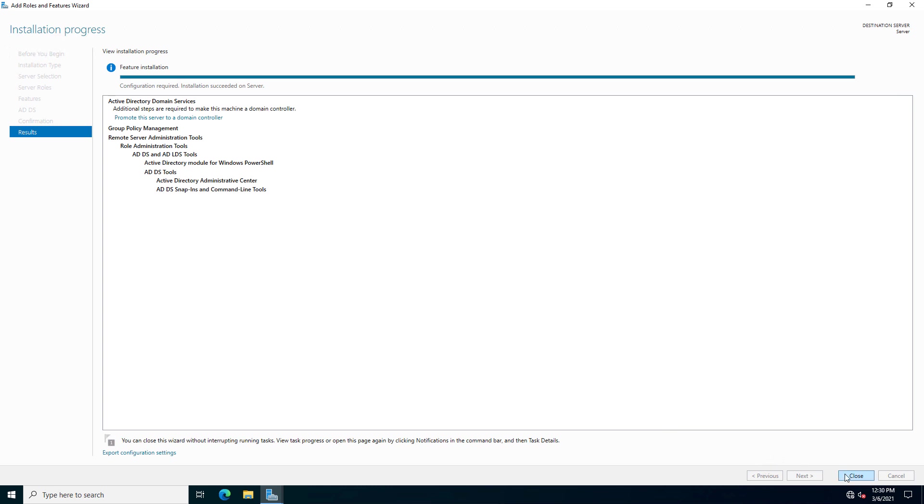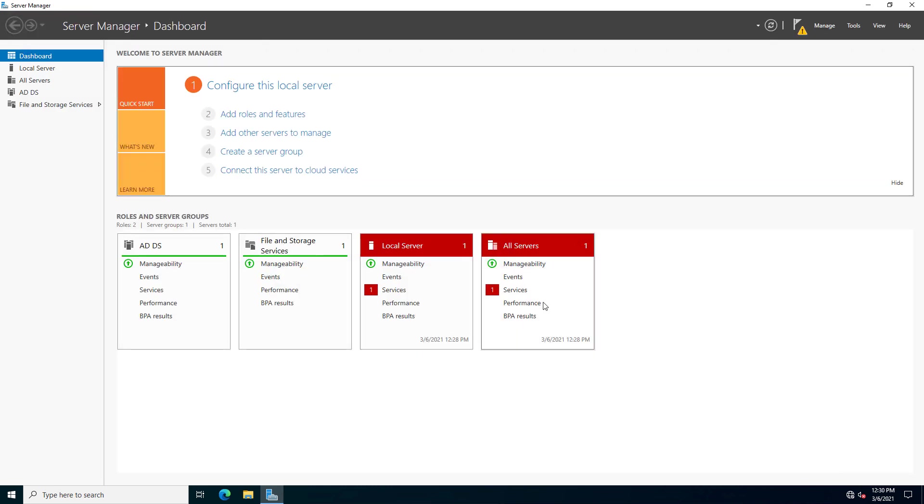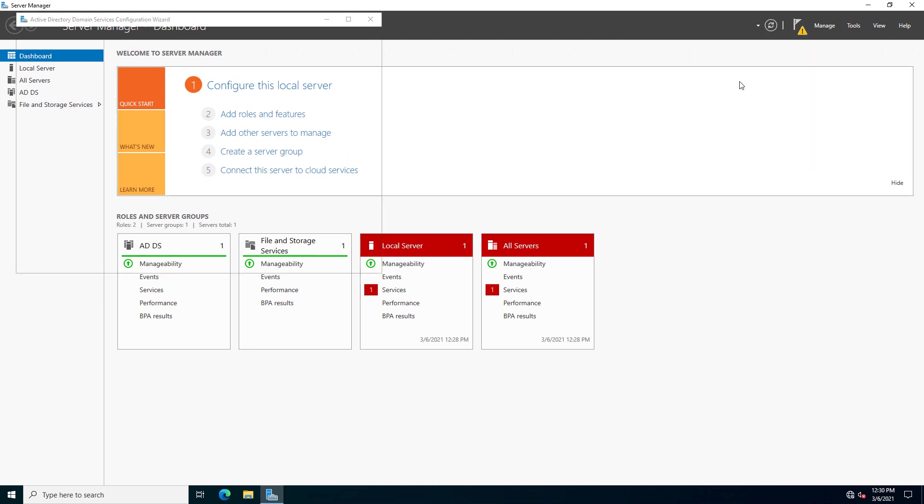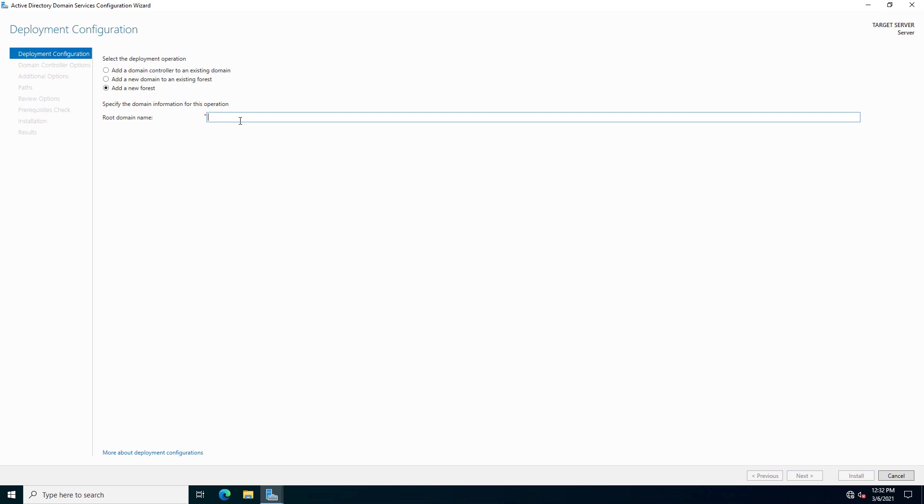And our role has been installed. I'll click Close. And now we have to promote it. So I'm going to click on this little triangle here and choose Promote This Server to Be a Domain Controller. Also think very carefully about what you're going to call your domain.